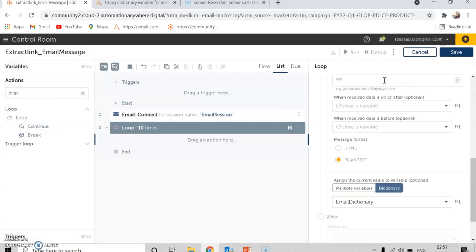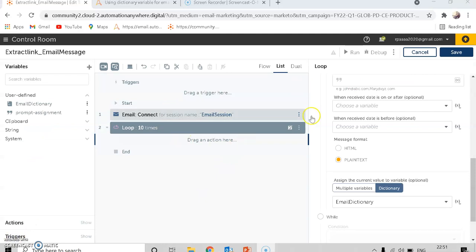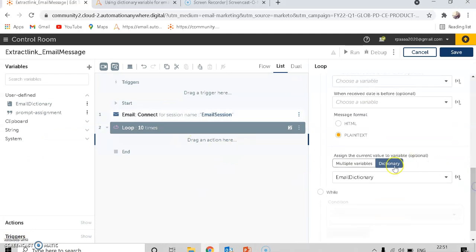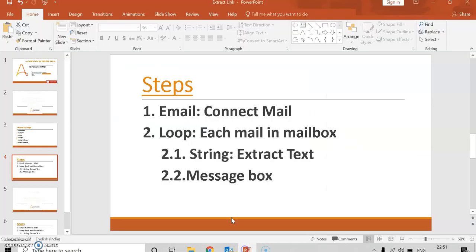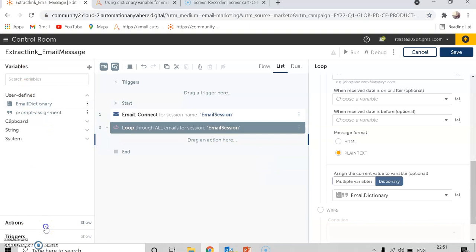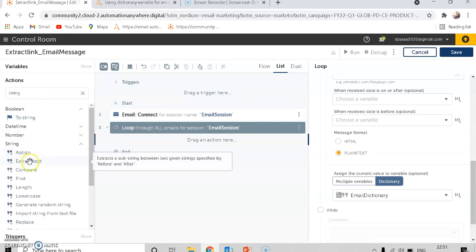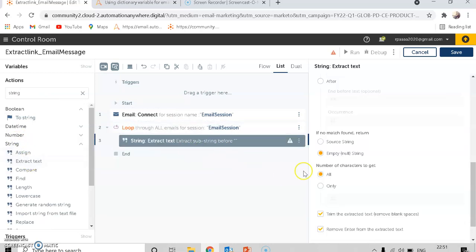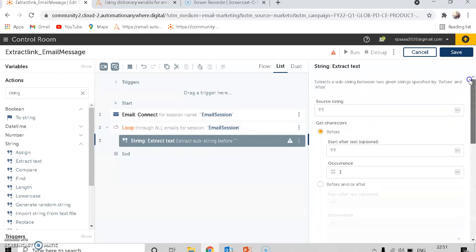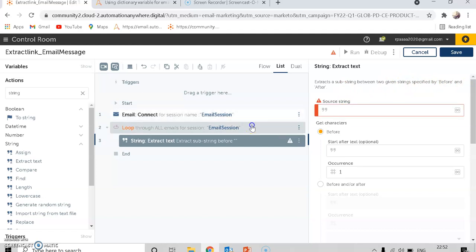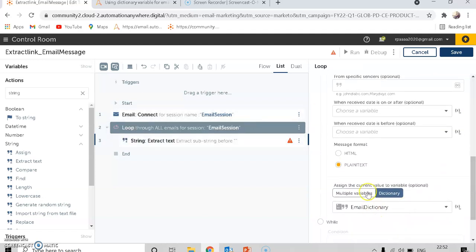When you are looping through each mail in the mailbox, it will automatically store data in a dictionary variable. This is the dictionary variable I have created. My next step is extract text under the string package. I will put it inside the loop, and my source string will be to extract a substring between two given strings specified as before and after. My source string will be the dictionary variable I created.